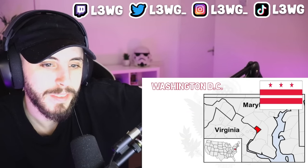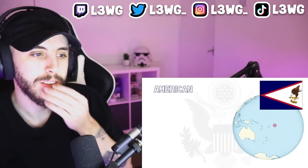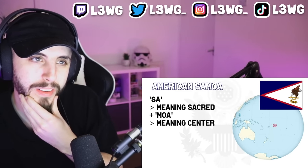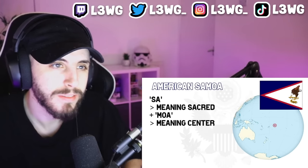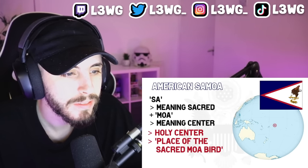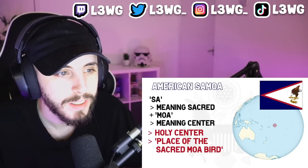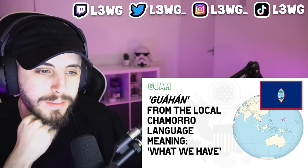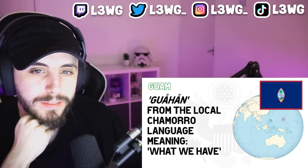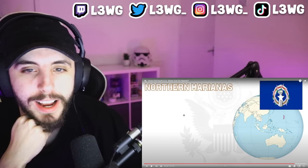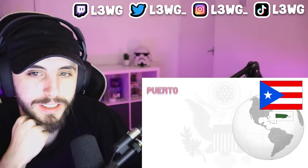Florida is the oldest surviving European given place name in the U.S. The United States also has some territories and a federal district. Washington D.C., or District of Columbia — the name comes from Christopher Columbus. American Samoa is composed of two parts: 'sa' meaning sacred and 'moa' meaning center, so 'holy center' — or alternately 'place of the sacred moa bird' of Polynesian mythology. Guam comes from the local Chamorro language, specifically the word 'Guahan,' meaning 'what we have,' a designation first used in the Treaty of Paris of 1898.